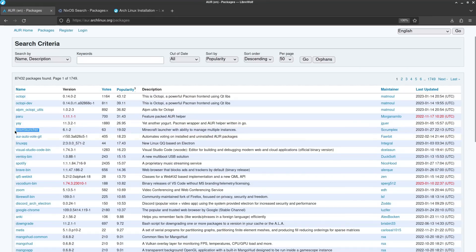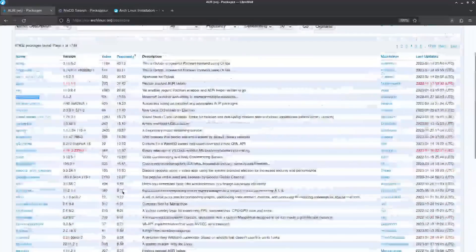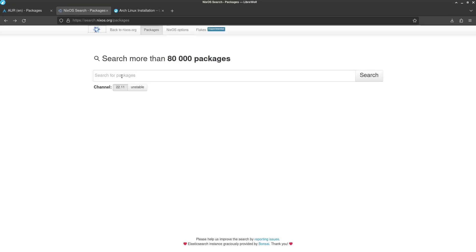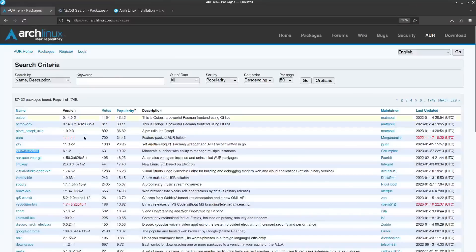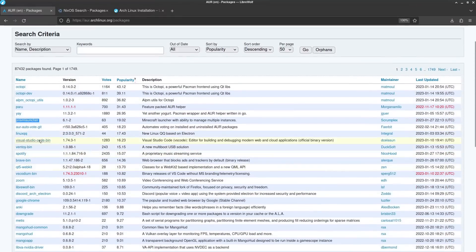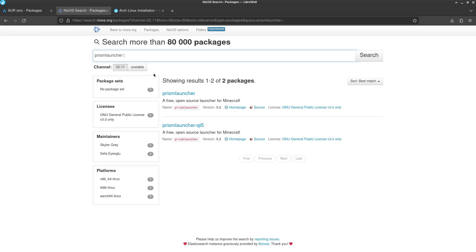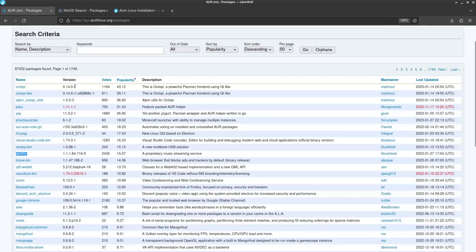But if we take a look at Prism Launcher, for example, so this is a Minecraft launcher. And right now this is sorted by popularity. So these are the most popular packages in the AUR. And we've got Prism Launcher in there. Let's see what else. We've got, why don't we do Spotify? Okay, so this is a very normie package. Normies love Spotify. And they can get it through the Nix package manager.